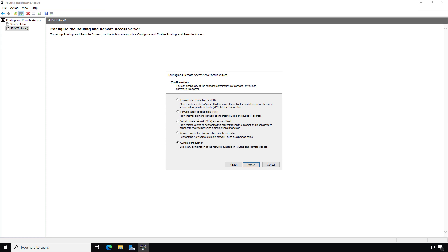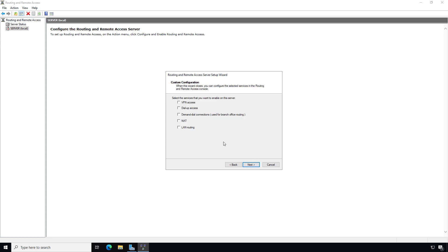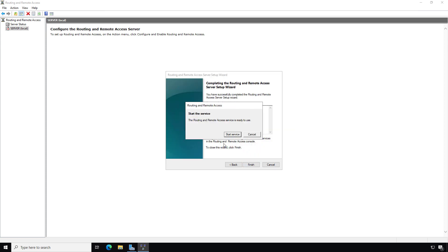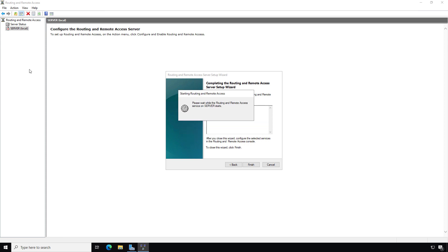If you have multiple network cards but they're all internal behind a firewall — such as a Cisco ASA or SonicWall — you want to choose Custom Configuration. If you choose any of the other options, it won't work right, because many of those options are designed for having a public IP and a network card facing the internet, which most people aren't doing. So I'm going to choose VPN Access, click Next and Finish.